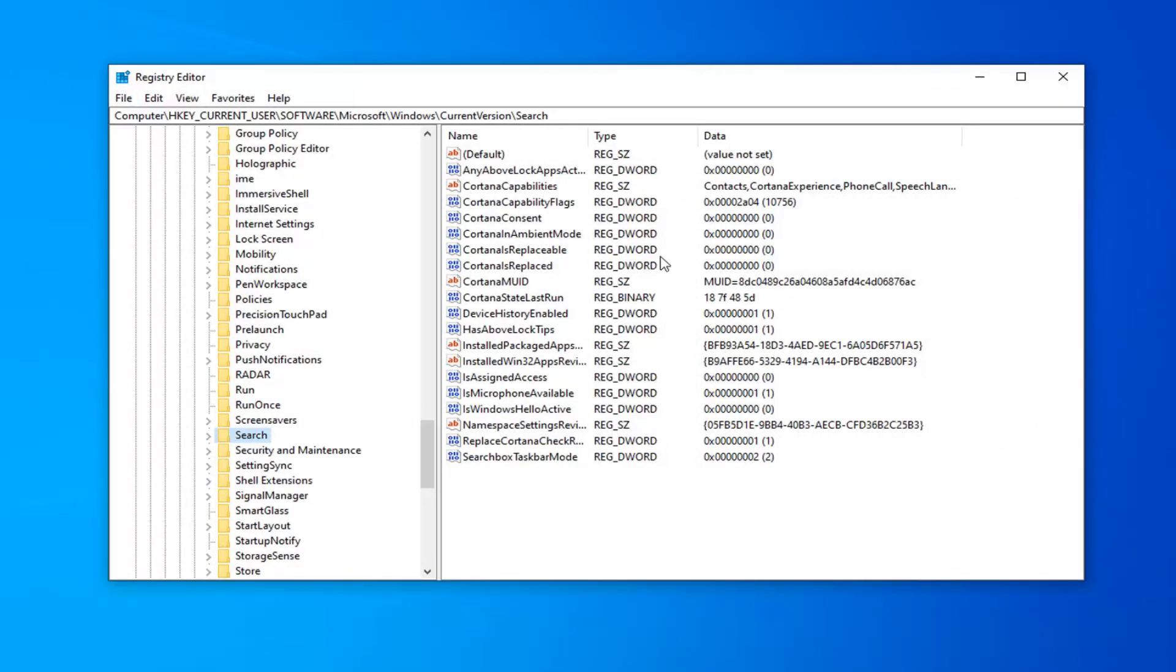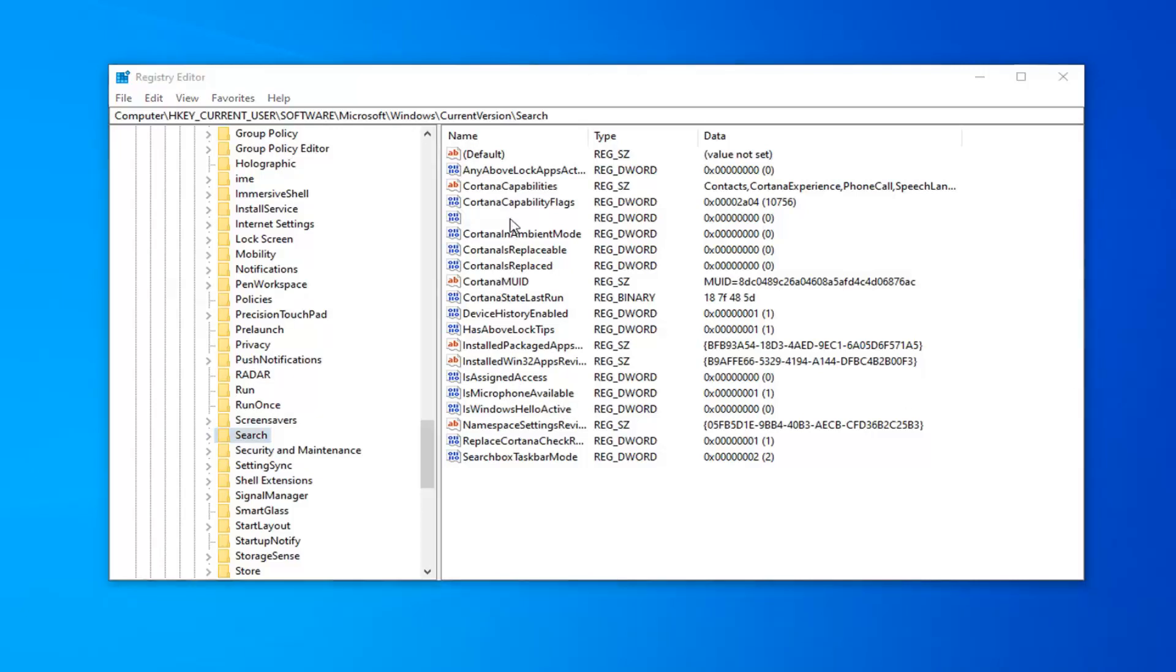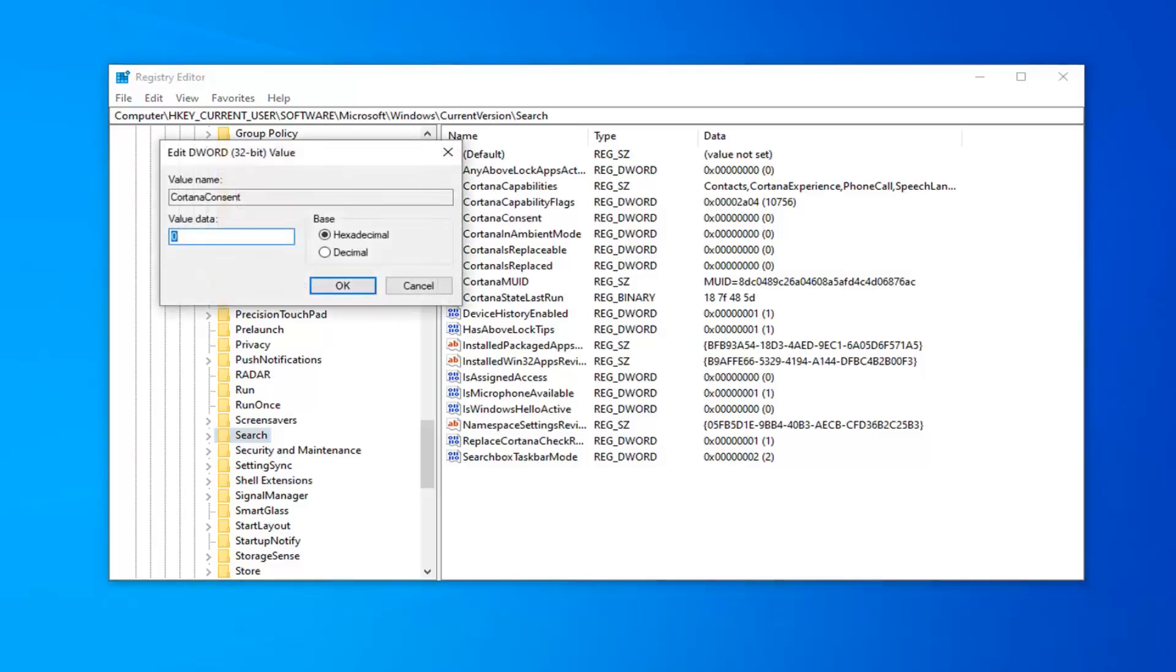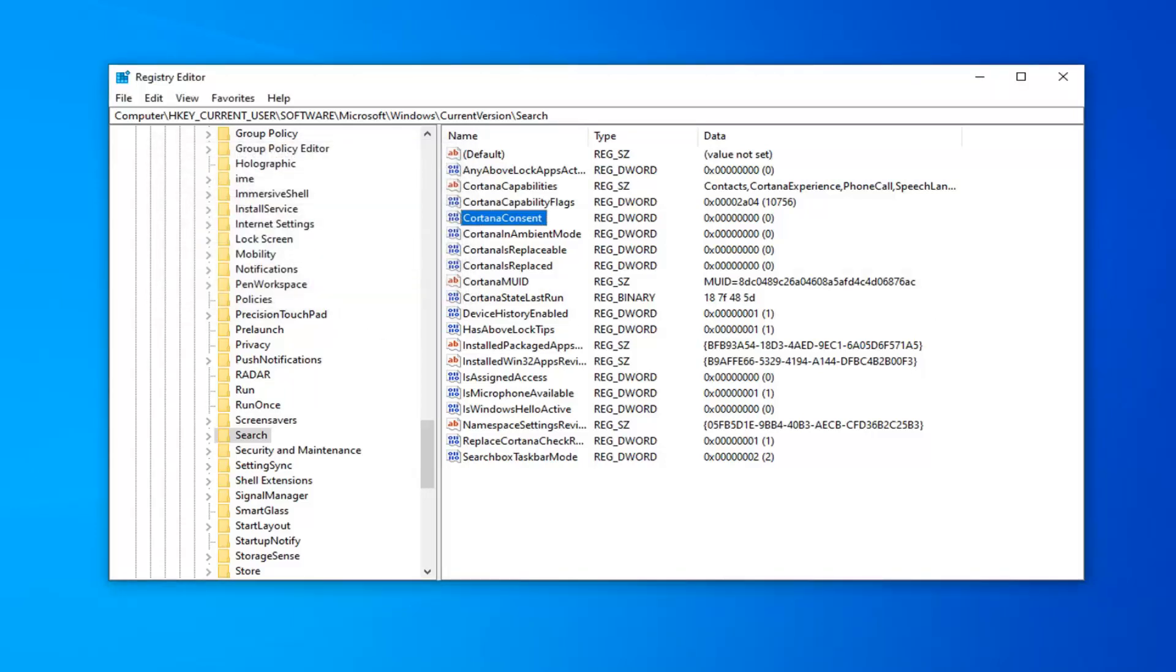Now on the right side, you want to look for something that says CortanaConsent. Right here. Double click on that. You want to make sure Value Data is set to 0, which it is in my case, but if it's anything other than 0, you want to delete it and type the number 0 in here. Base should be Default Hexadecimal, which is fine. Then select OK.